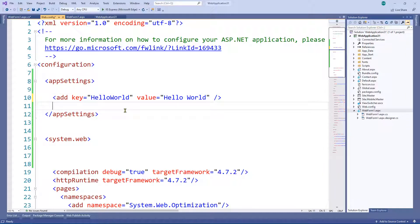I should mention why you would use an app setting. Generally, you'd use one because it allows you to make changes after the code has been deployed without having to recompile. For example, if you had code installed in three different environments — test, live, or across different companies — and each needed different settings, storing those values in code would mean rebuilding every time you deploy. App settings let you store values that can change between environments outside the code.